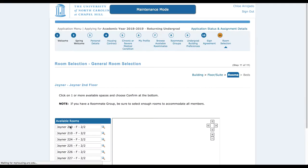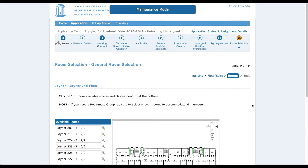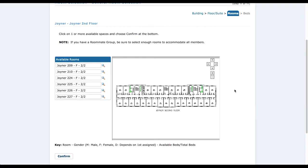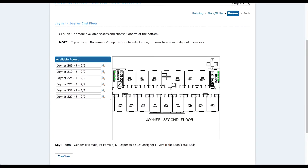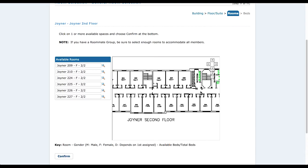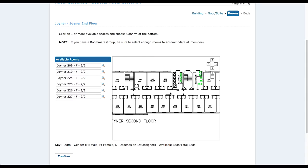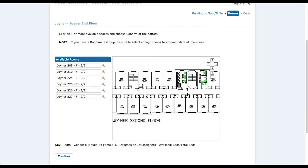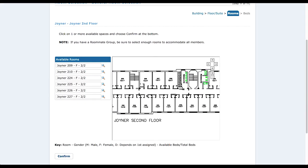Now as you can see, we have the second floor floor plan. You can look at what rooms you'd like and where you'd like to live in relation to the rest of the hall — like where the stairs are, where the kitchen is, and so on.